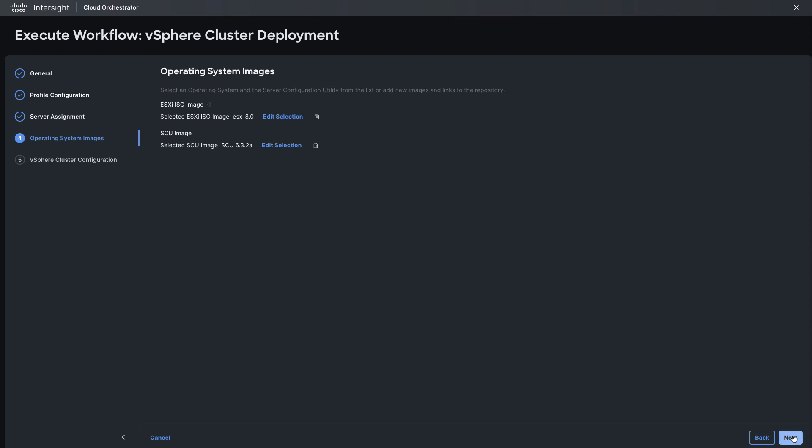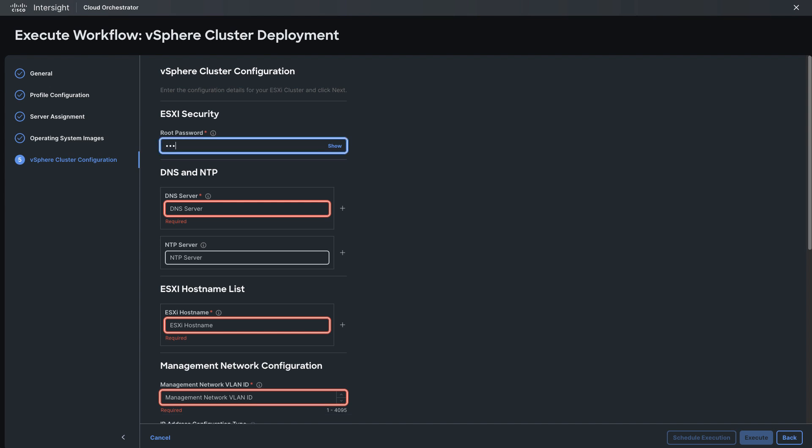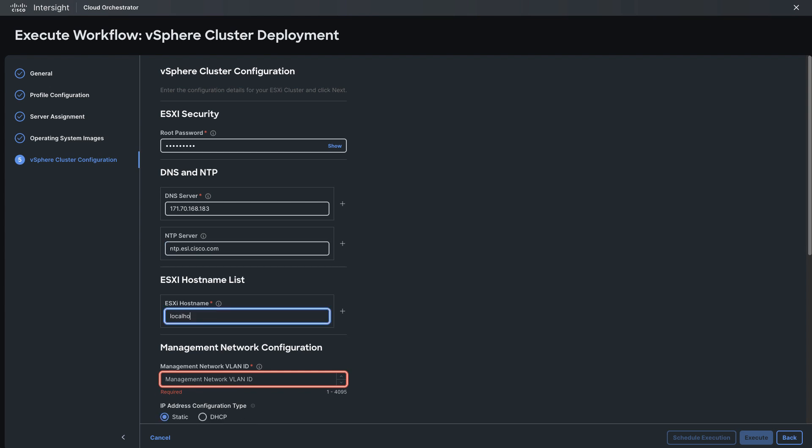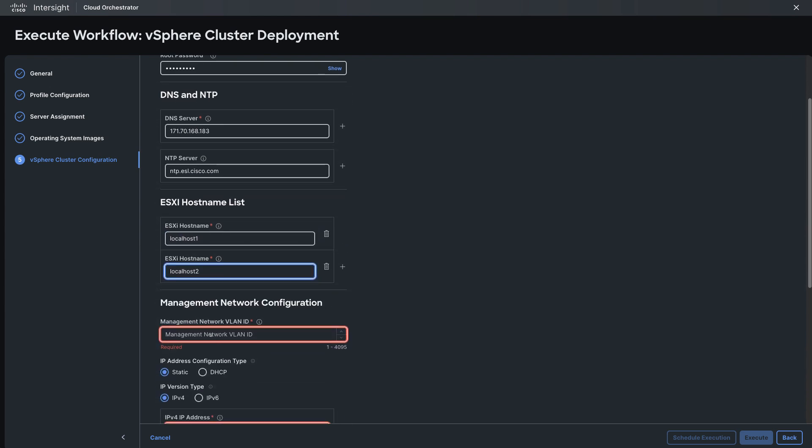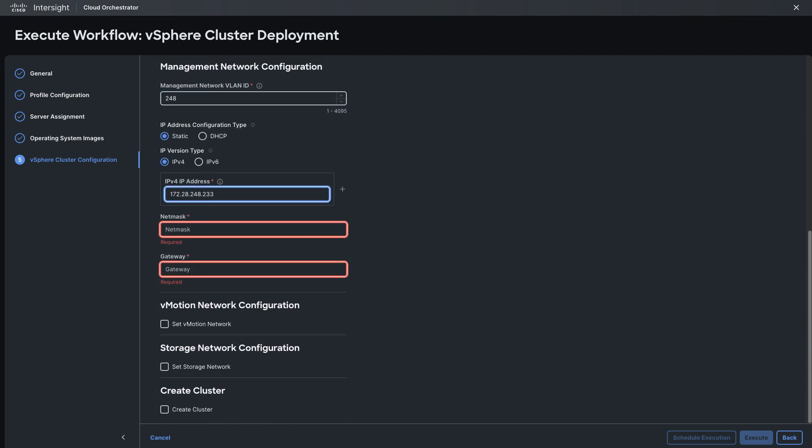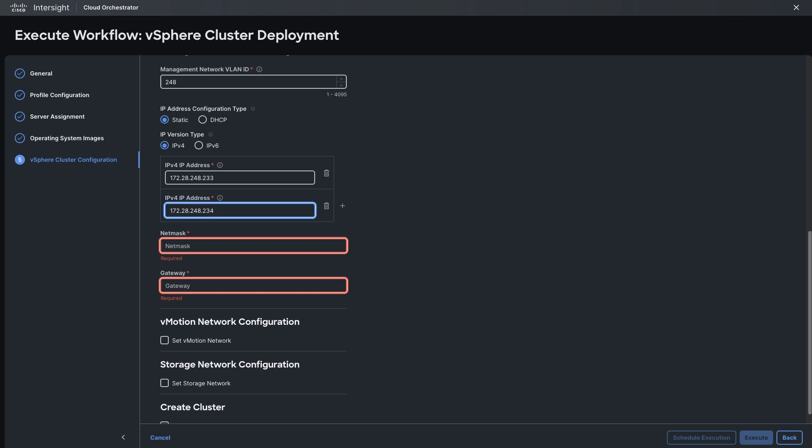Once I've selected those I'll finish out with the cluster configuration. This will include setting up my root password for my ESXi hosts, network settings for those. I have two servers here so I do need to put in two host names. Pick a management network ID, VLAN ID. I'm going to be using static settings so I'll set my IP address and other needed network settings.